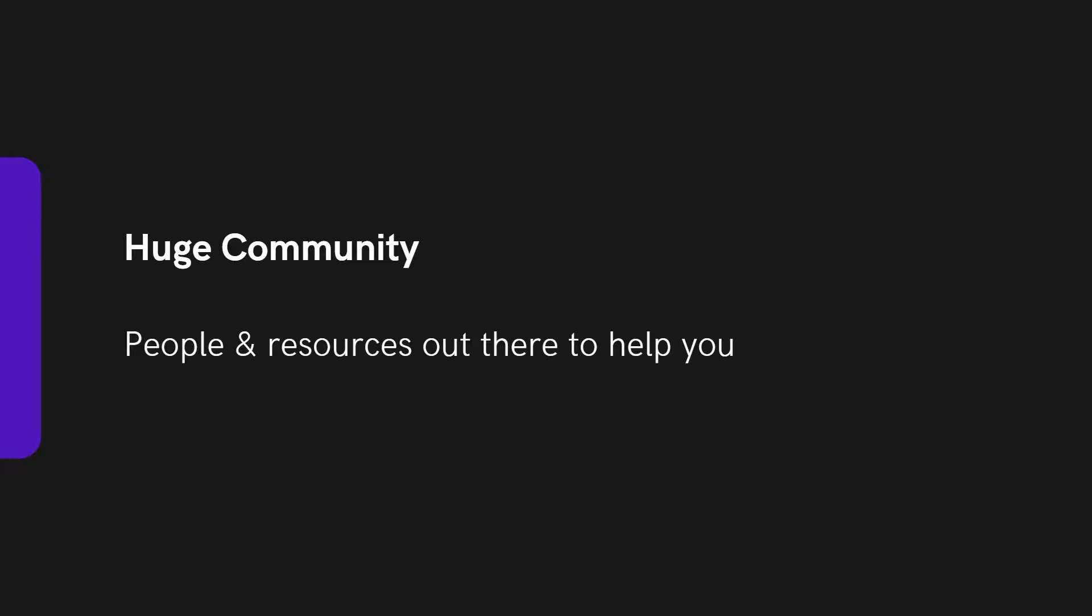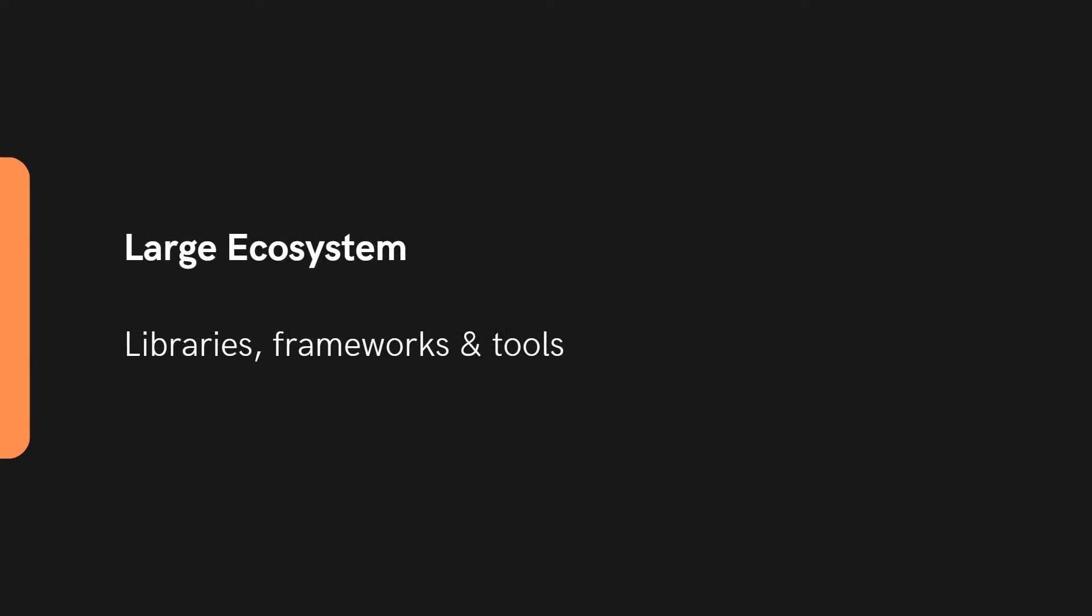Python also has a huge community which means there are people and resources out there to help you whenever you get stuck. Its large ecosystem also means there are libraries, frameworks and tools for all your needs.